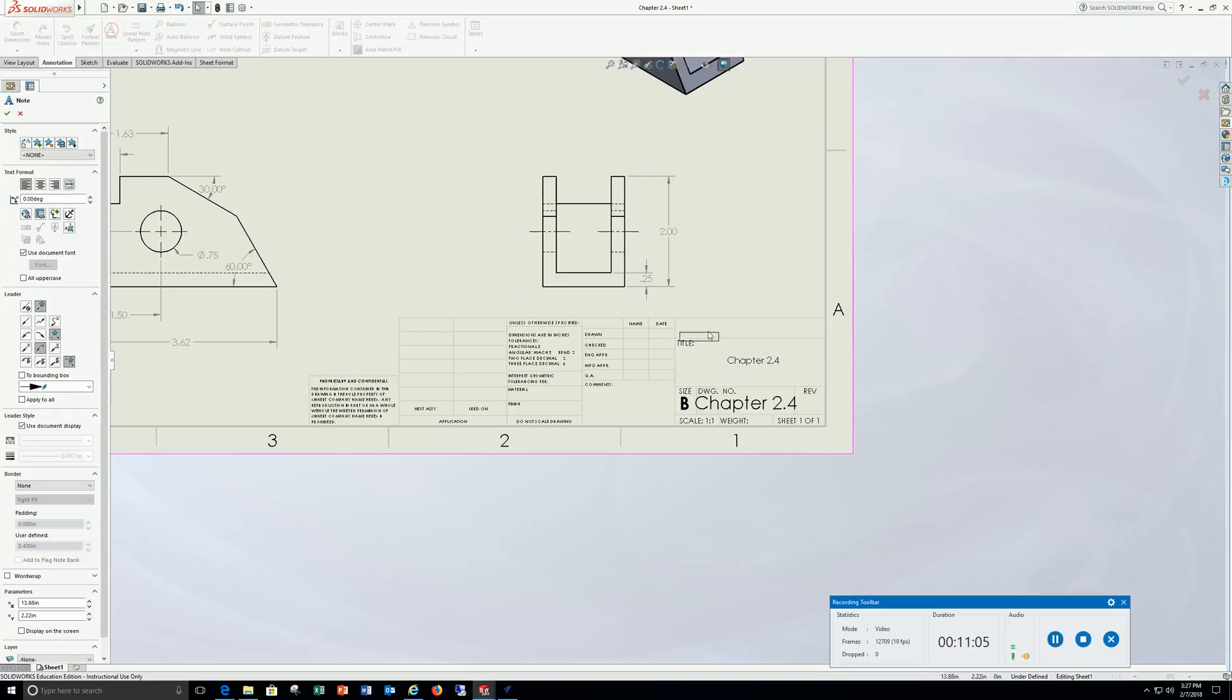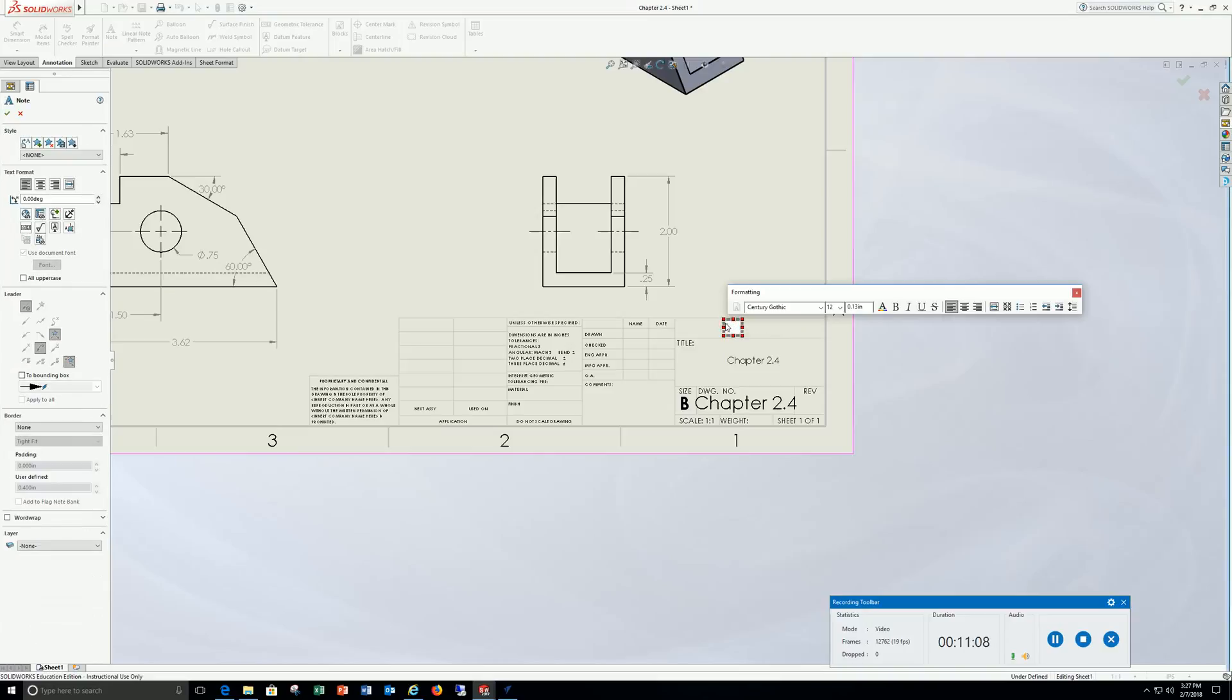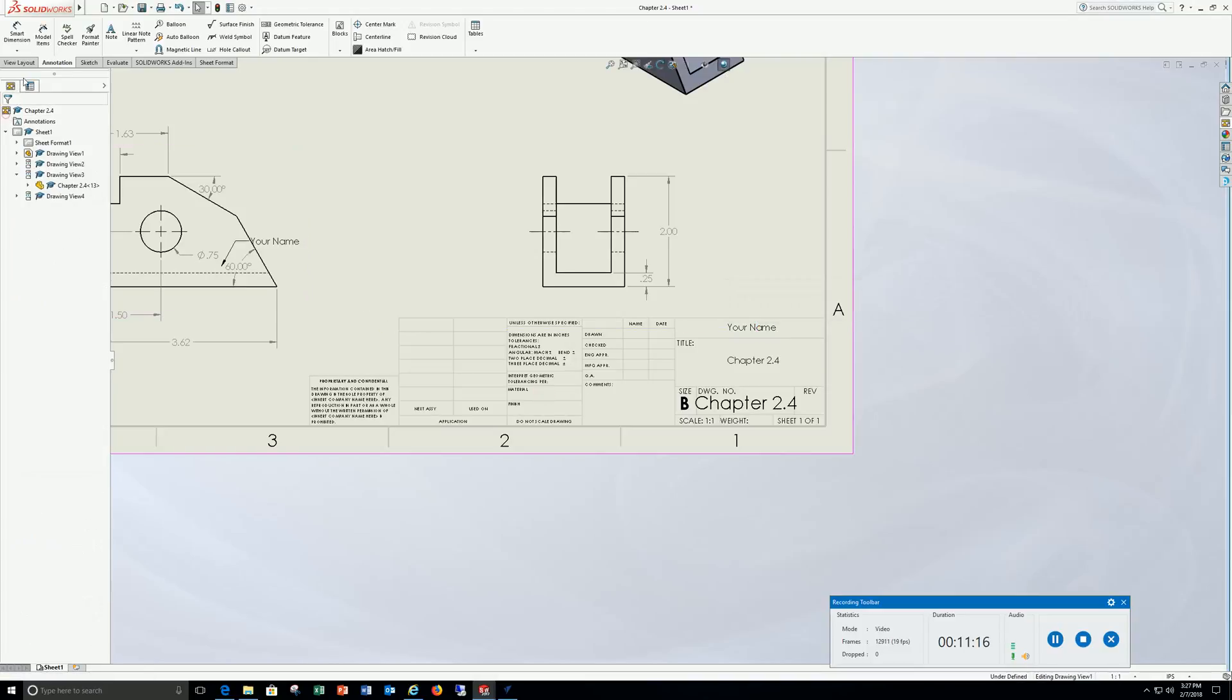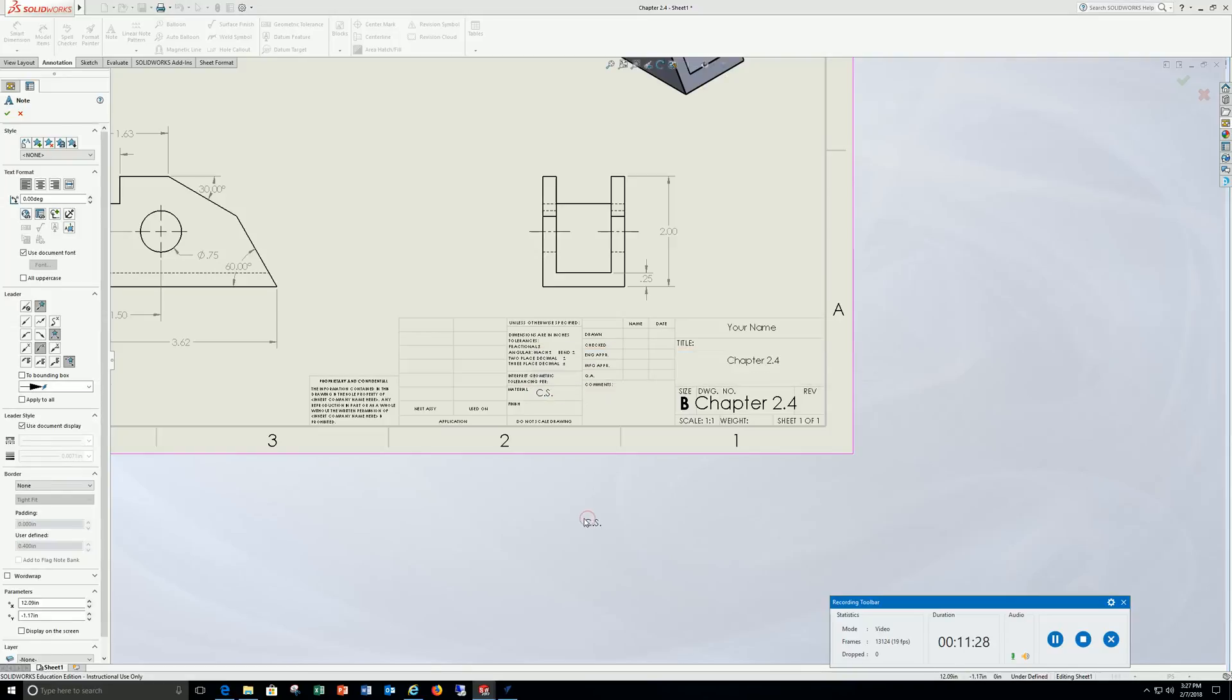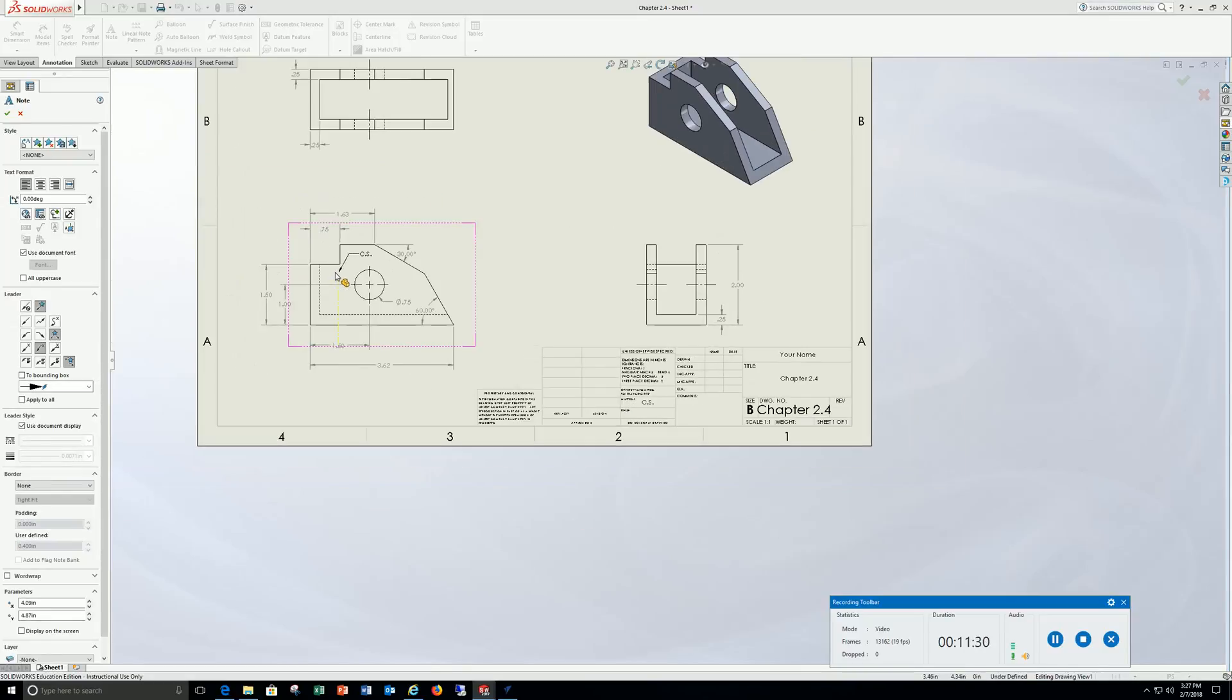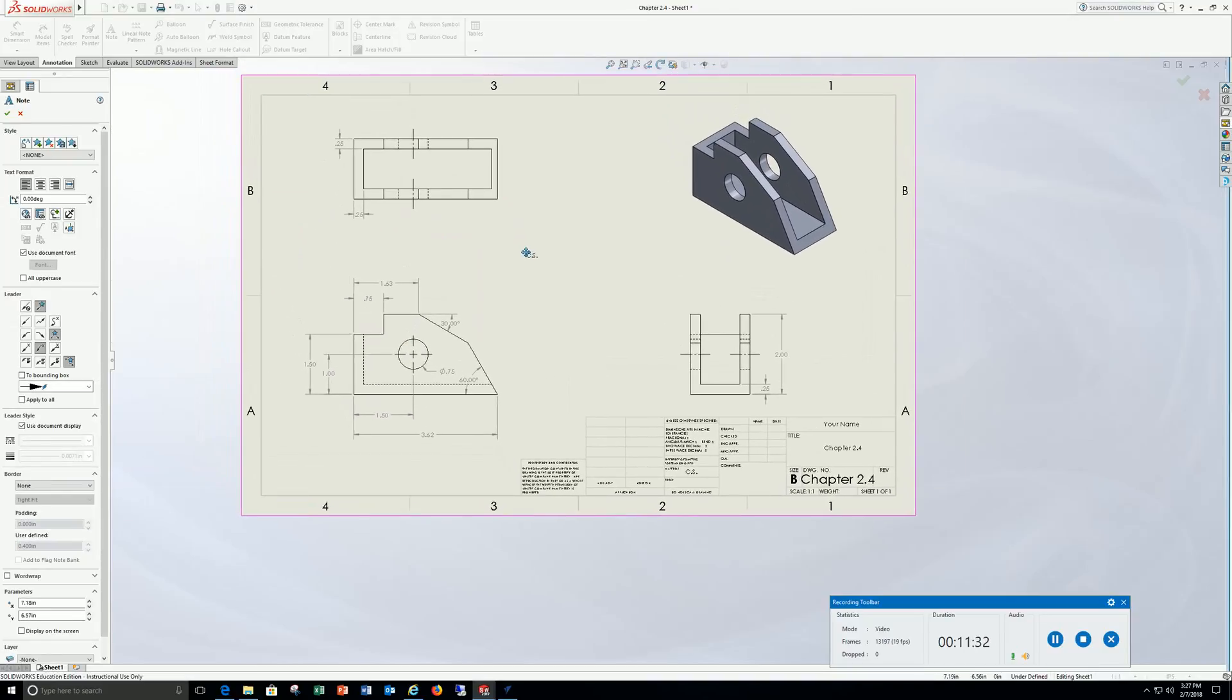Go back to note, your name, check it off. Note, material, capital carbon steel. That's pretty much for that drawing, chapter 2.4.